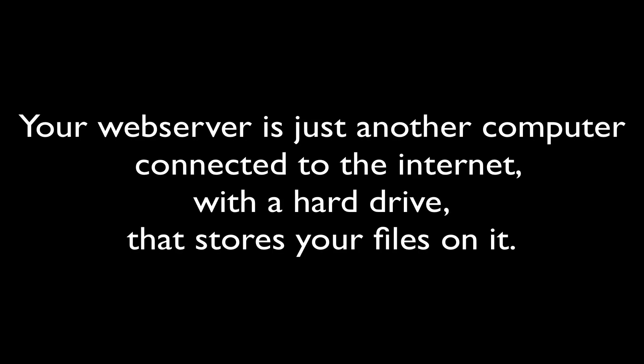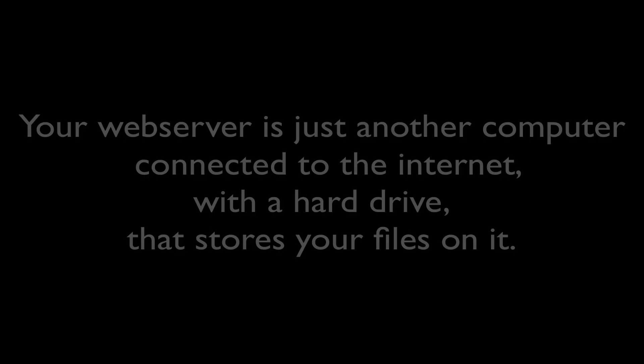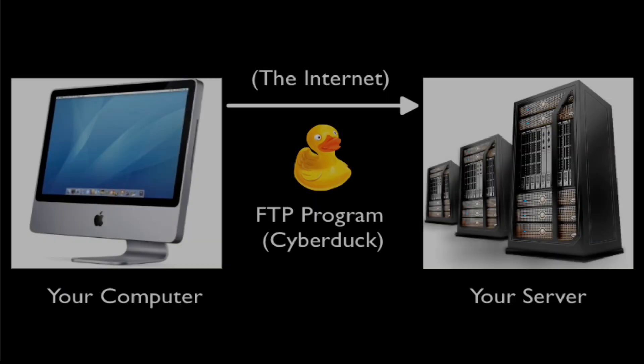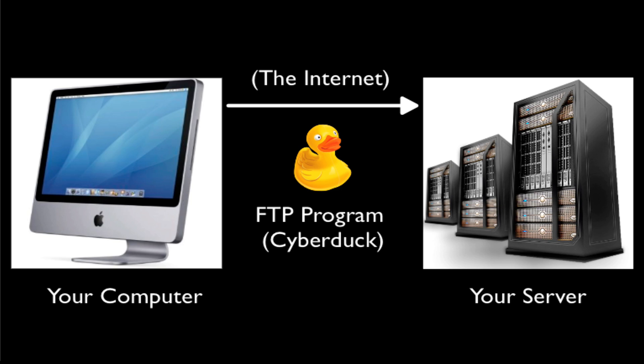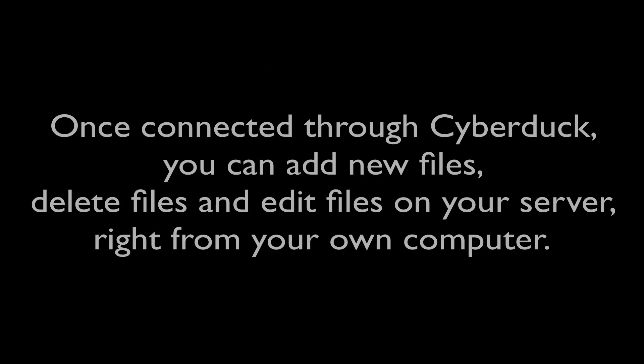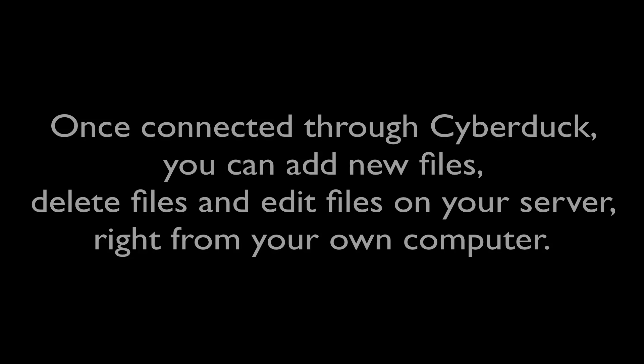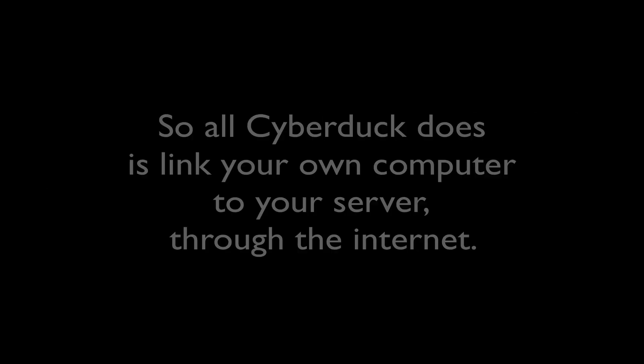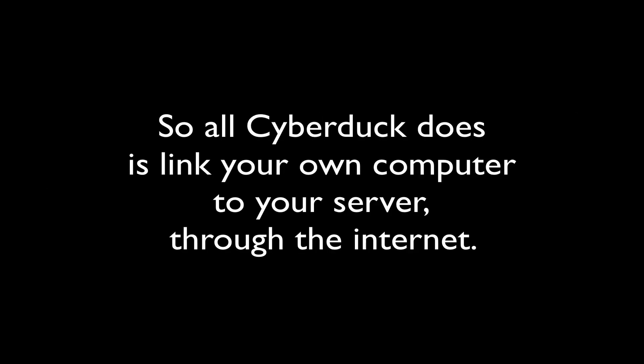Now that we've made that change, let's connect Cyberduck to your host's web server. A web server is basically just another computer that is connected to the internet with a hard drive that has a bunch of files on it. What our FTP program, in this case Cyberduck, is going to do is connect to that hard drive over the internet and then allow us to see what is on that hard drive. Once we're connected, we can add new files, delete files, or edit files on the remote server, all from right within our program.